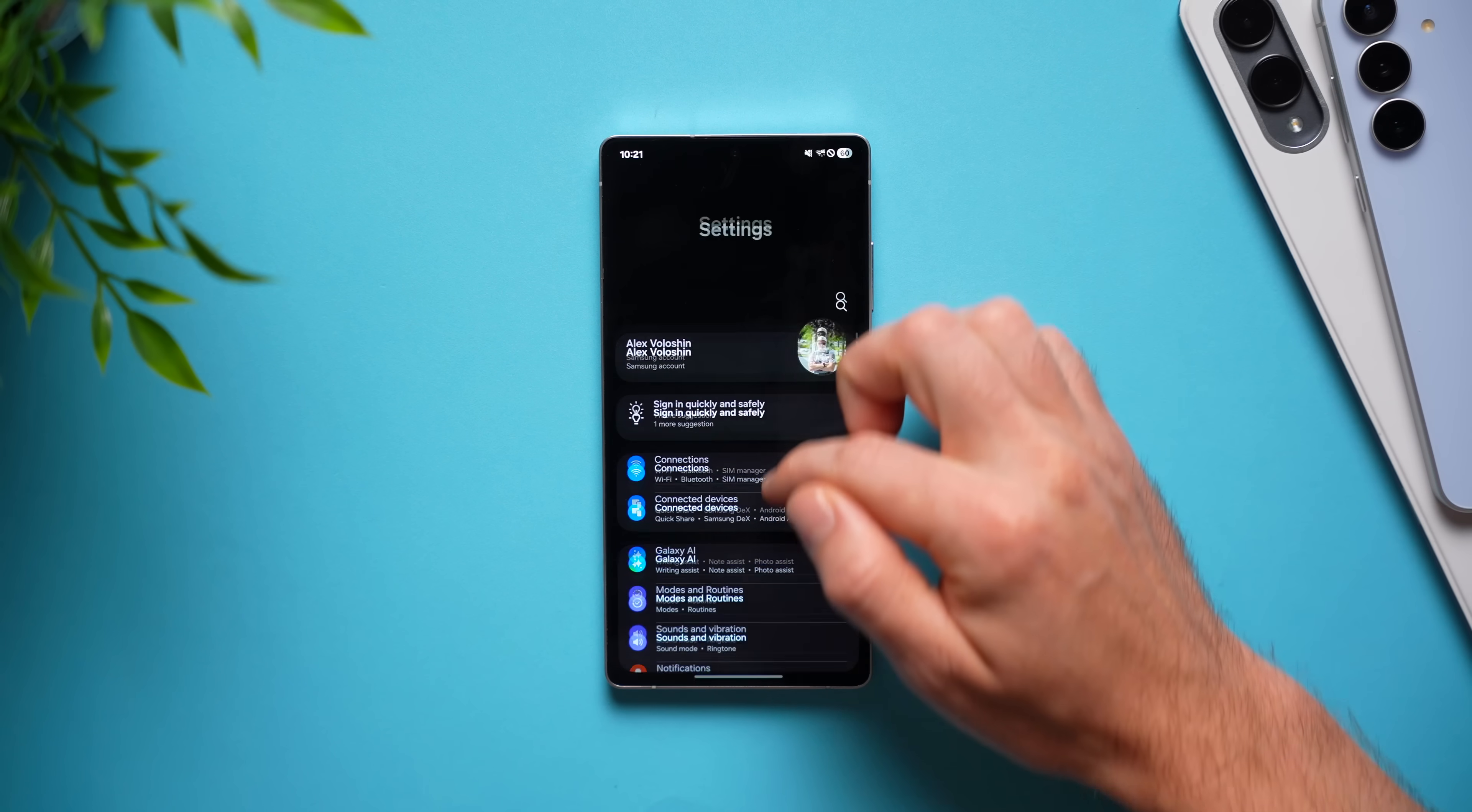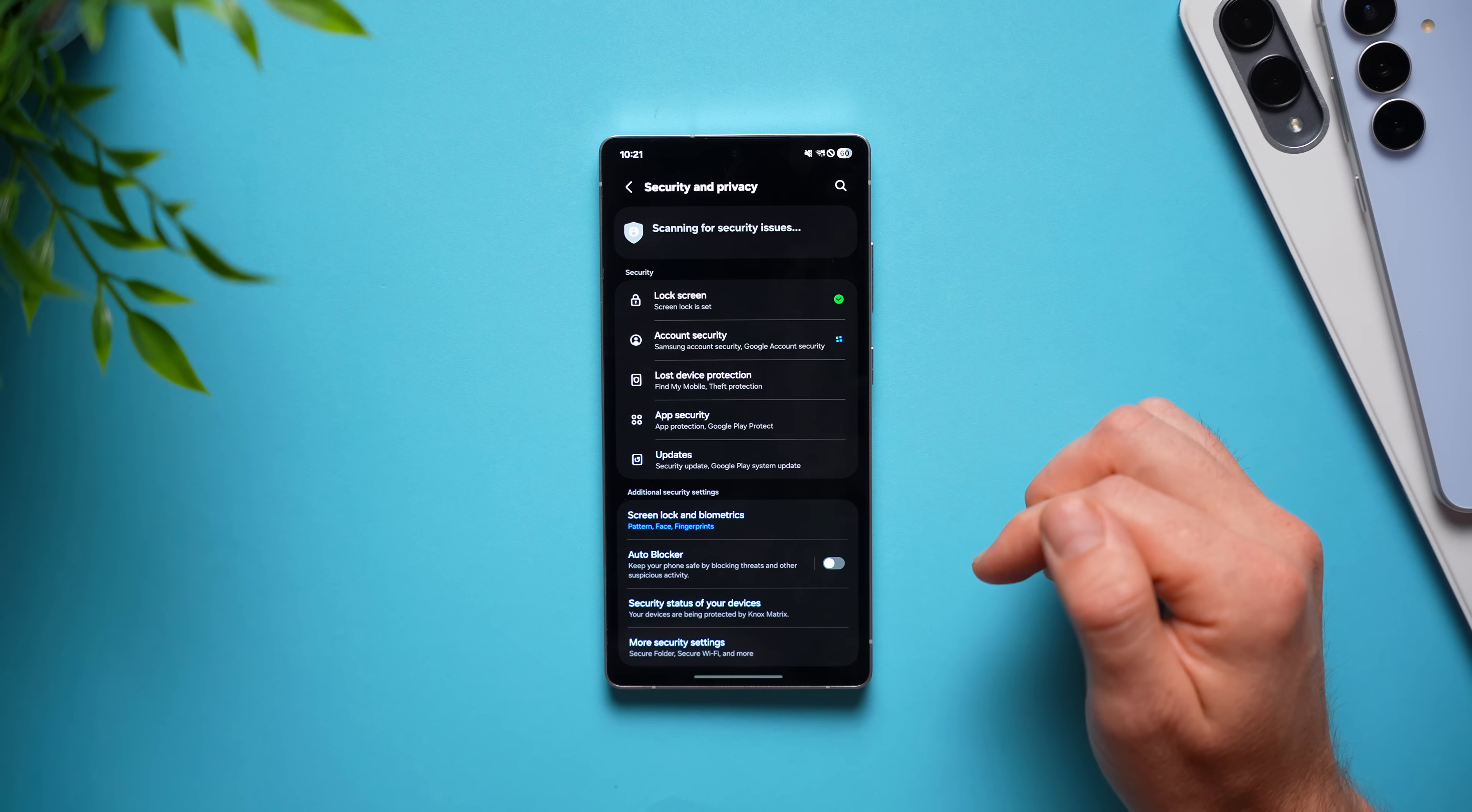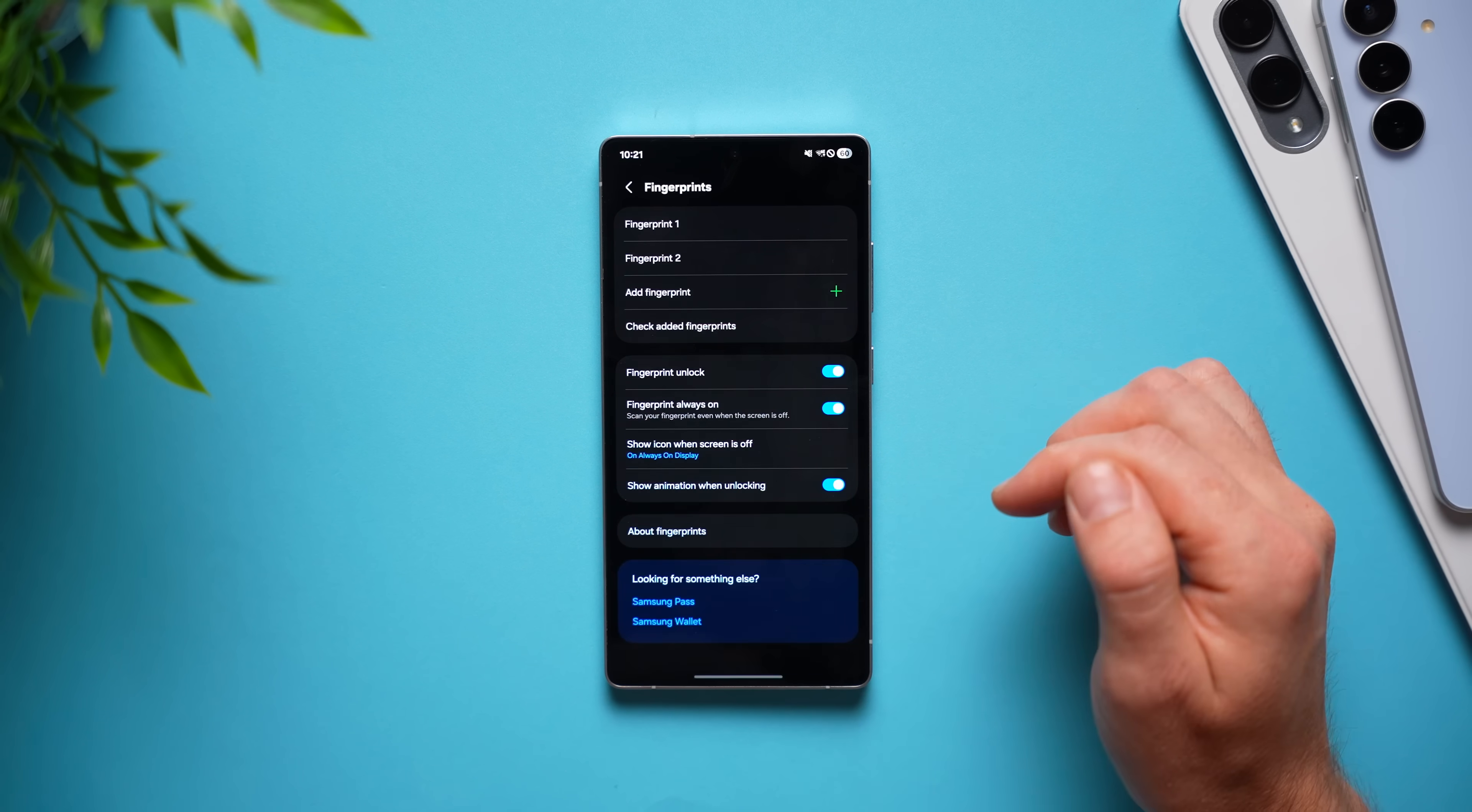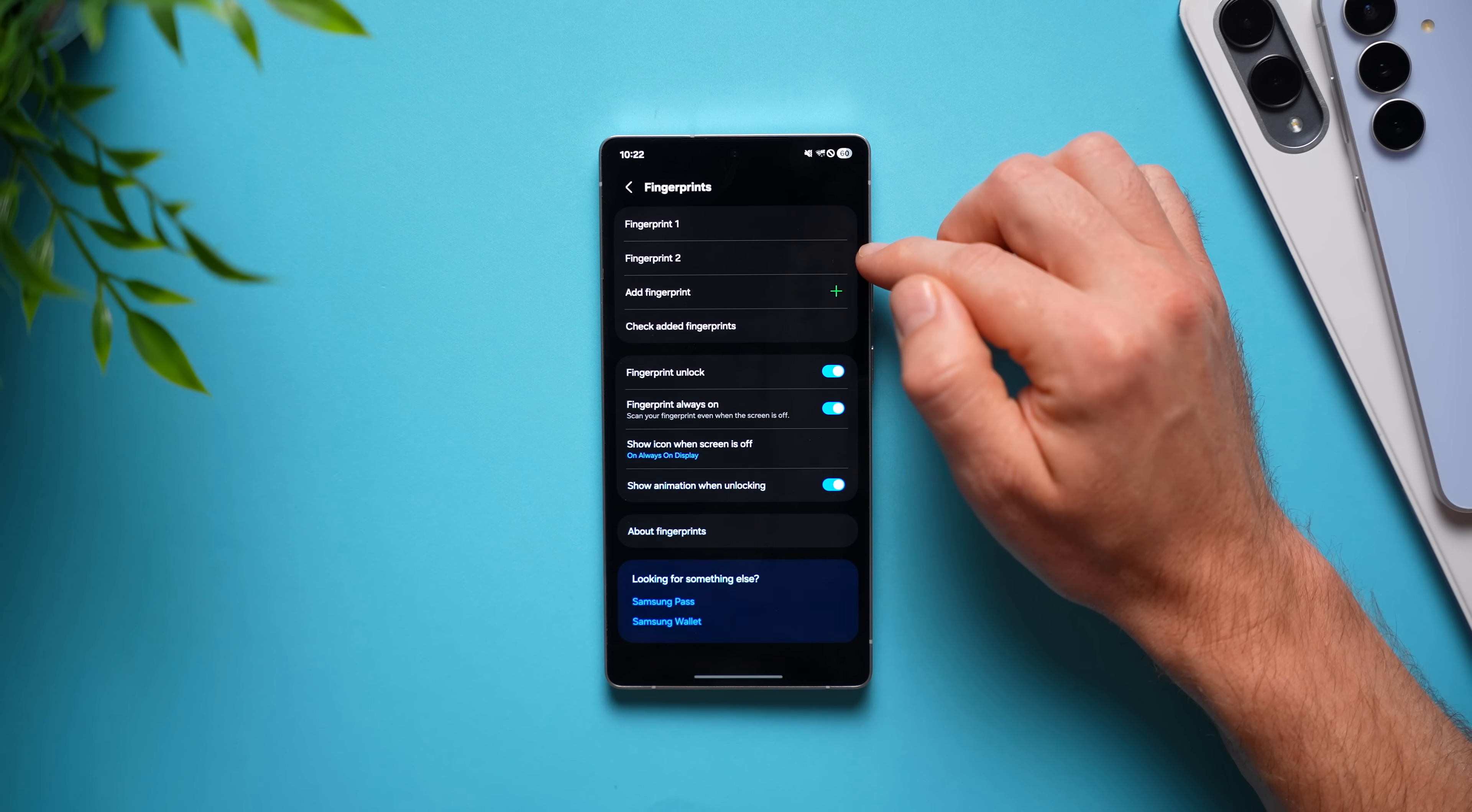And what we're going to do is go into our phone settings, swipe down to security and privacy, go to screen lock and biometrics, tap fingerprints. And up here, you can see we have our fingerprint profiles.